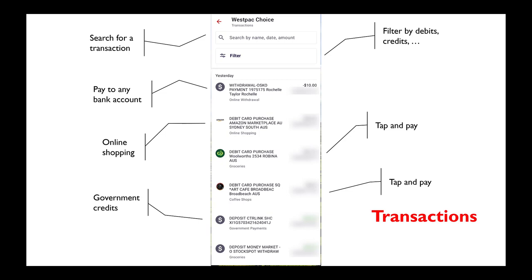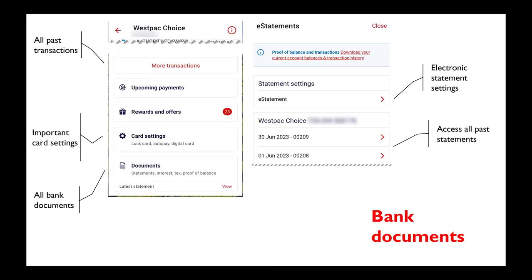There's a very useful filter button which allows you to just show debits, credits, and other selected types of transactions. If you scroll down further on that particular page, you can get to all past transactions. You can also see useful information like upcoming payments, your card settings, and any documents such as statements.